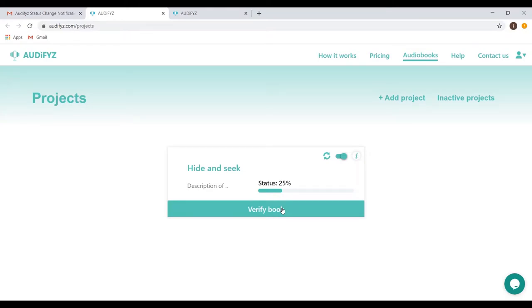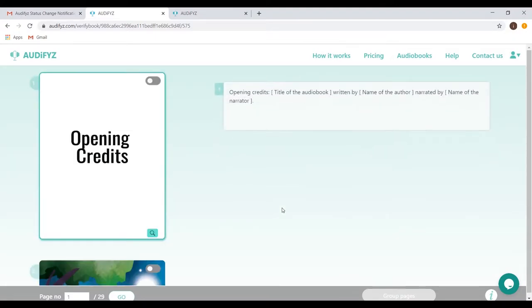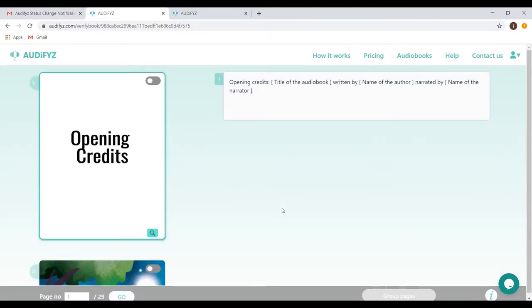So, click the Verify Book button and it will take you to this page. Here, we have the opening credits, closing credits, and the retail sample.